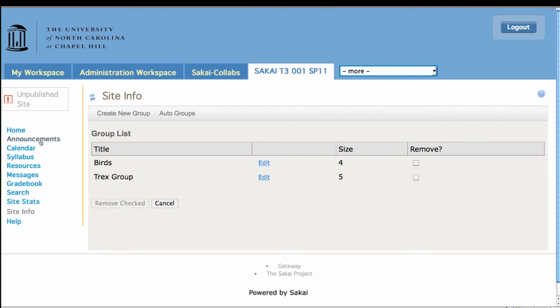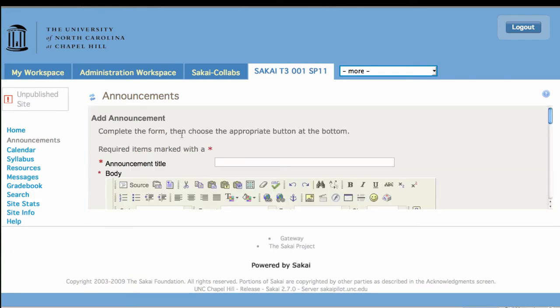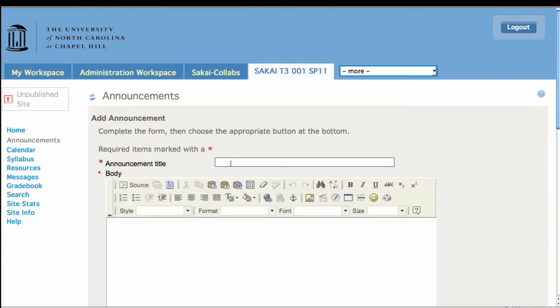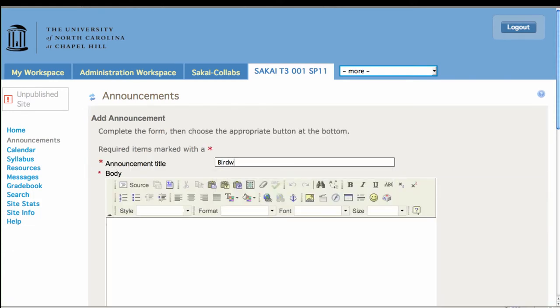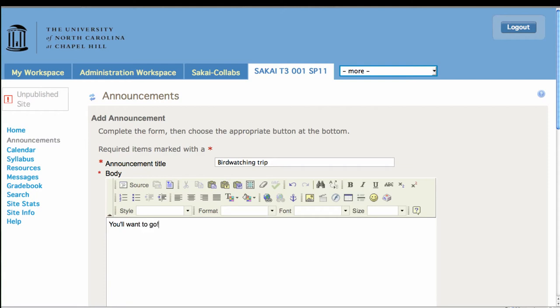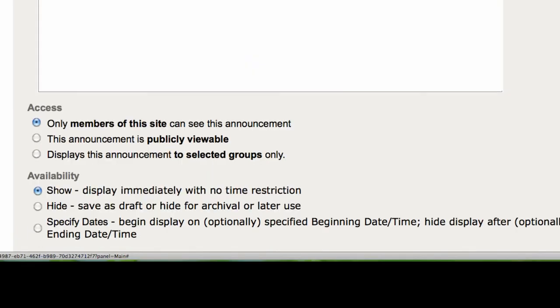Great. Okay. The next thing we're going to do is deploy an announcement to one of those groups. So we go in as we always would, add our announcement. Then we come down, and here's the important part, access.